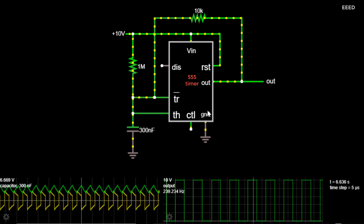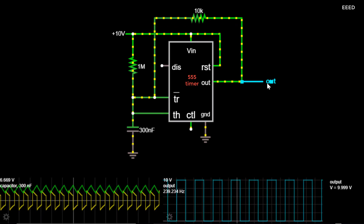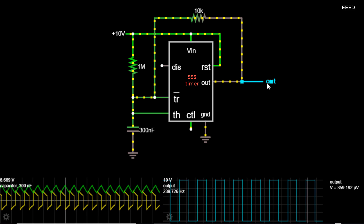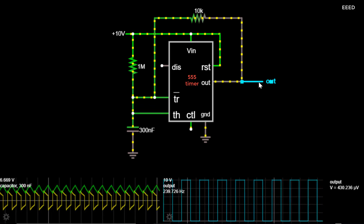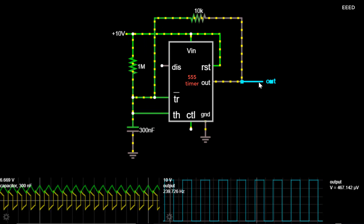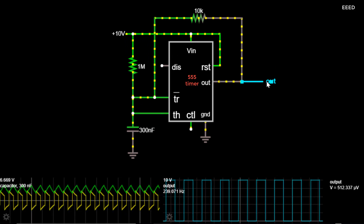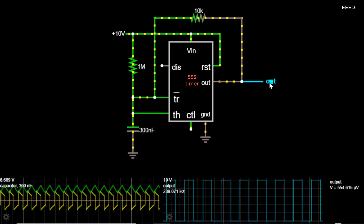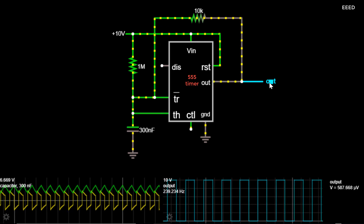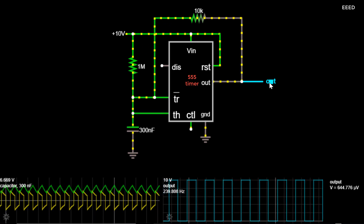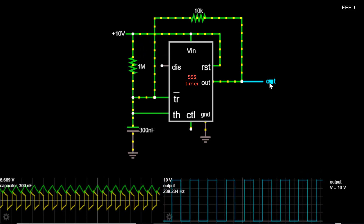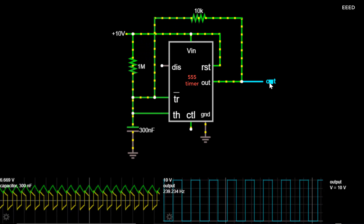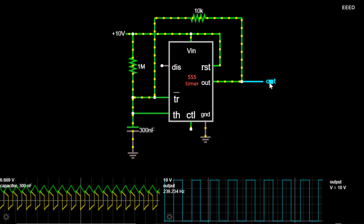Then, the timing interval ends, the output goes low, and the capacitor is discharged. When the capacitor is discharged enough so that the trigger reaches 3.33V, then a new timing interval begins.